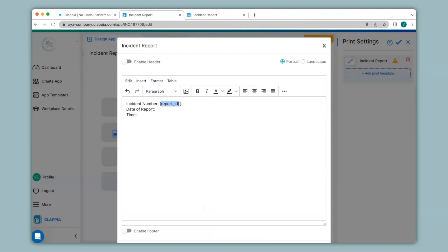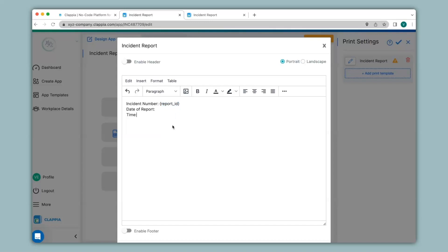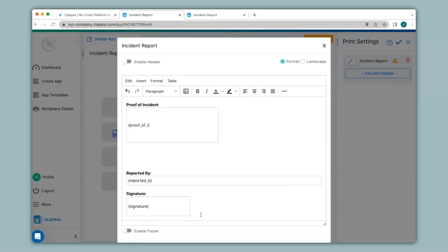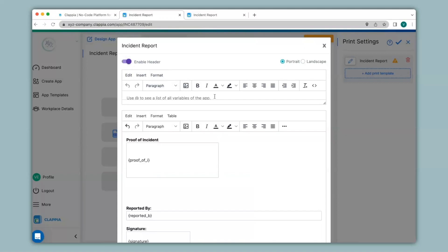Since I already have a template ready, I will just go ahead and copy and paste it here. I have now set the template for my incident report. I have also added the variable for the signature block, as well as the camera image and files block, which can capture images, videos, or documents.